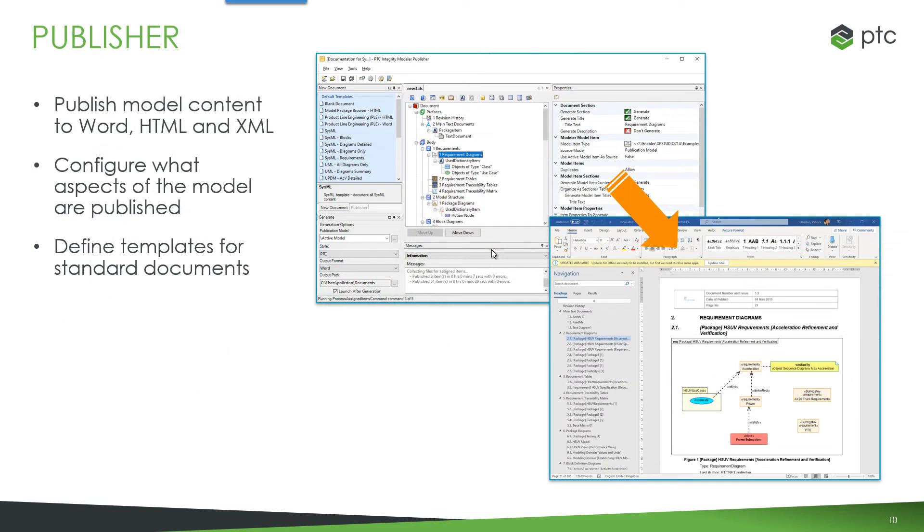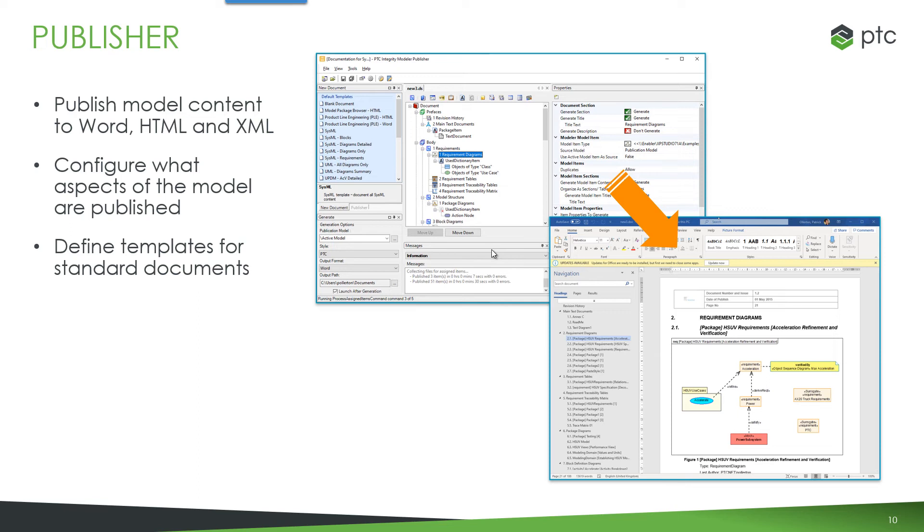Publishers is a tool we have where we can essentially export the contents of models and bring them into Word, HTML or XML. So it's a way of exporting and capturing model content, model information that can then be provided to other stakeholders and parties, possibly as part of some regulatory compliance initiative or approval standards body.